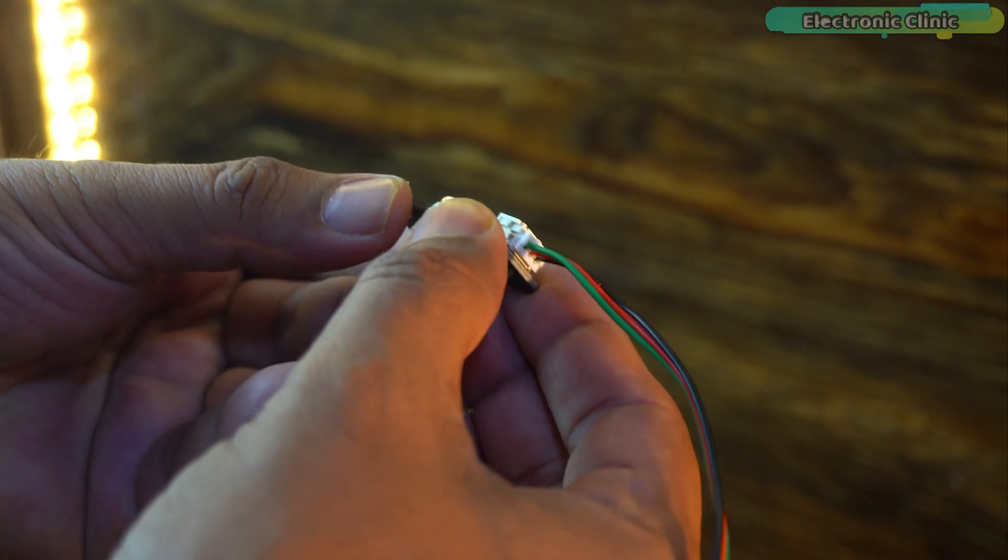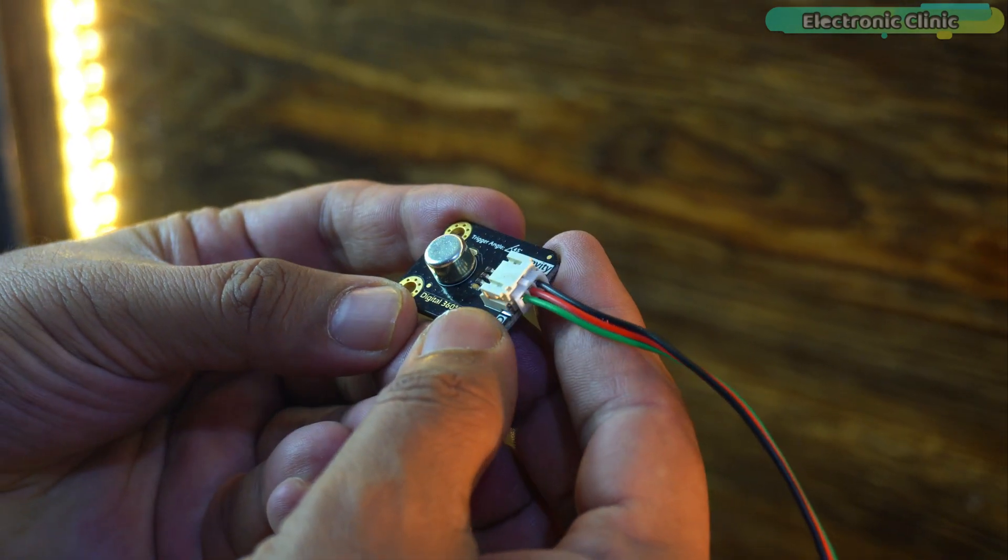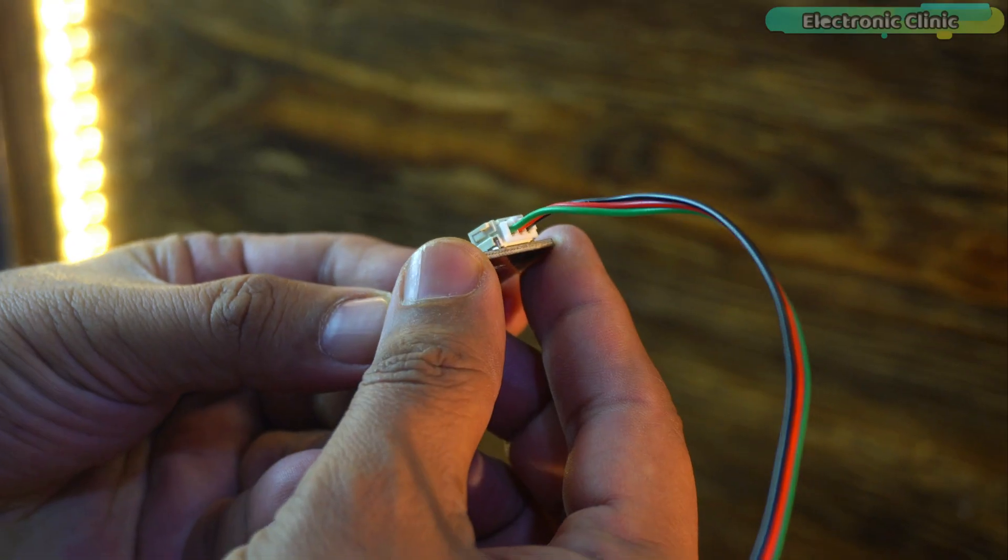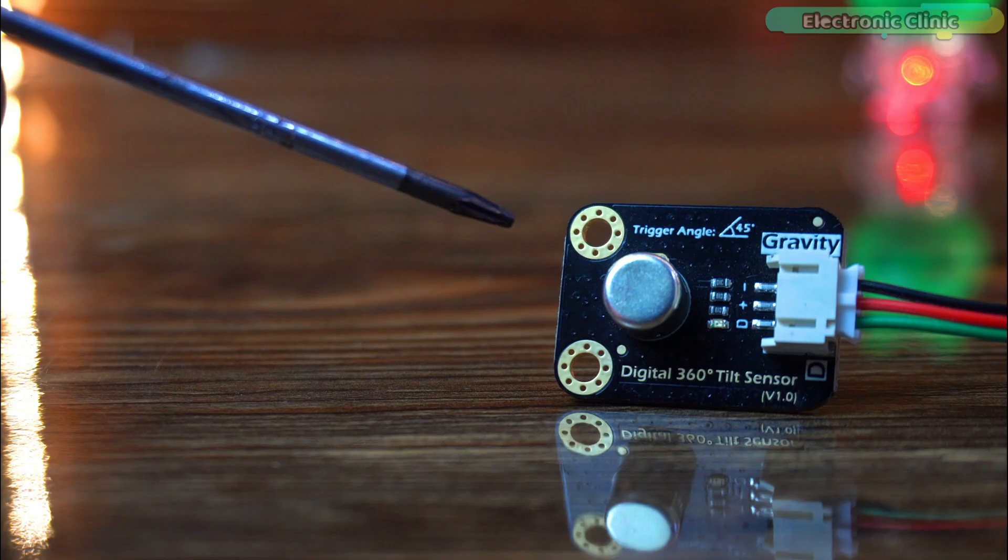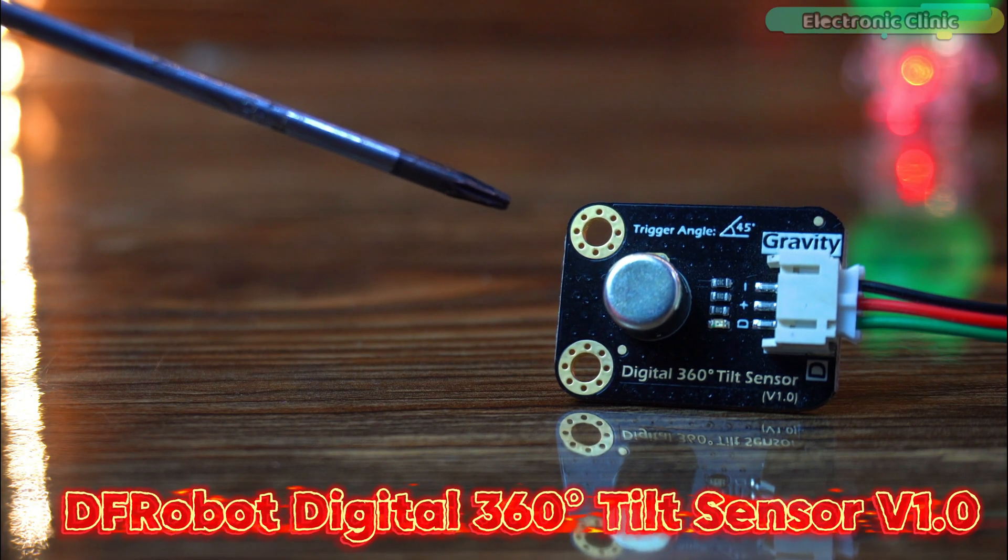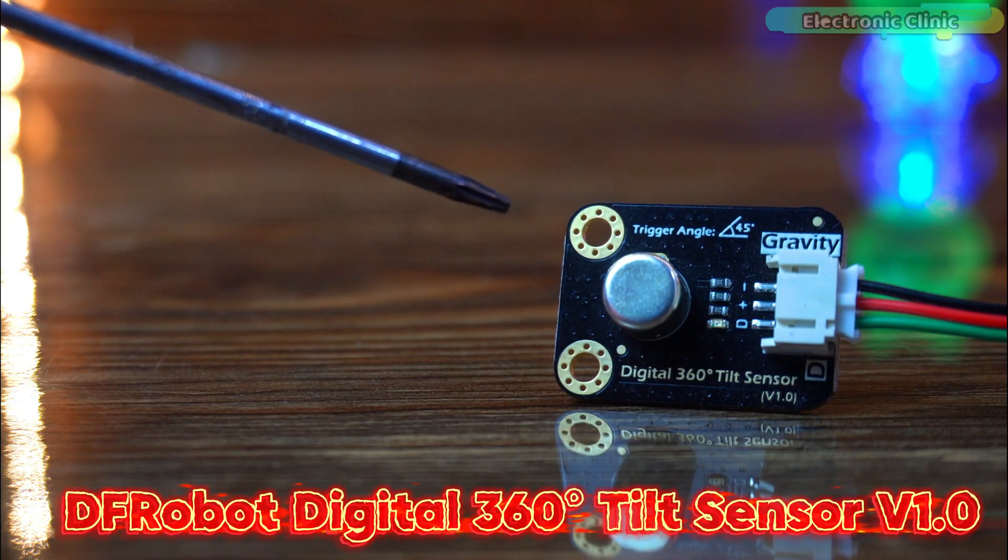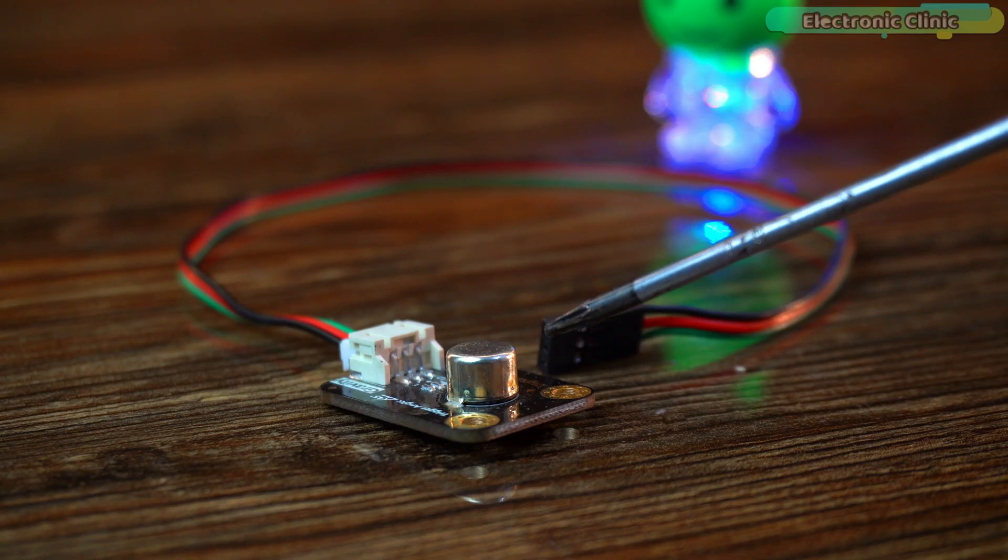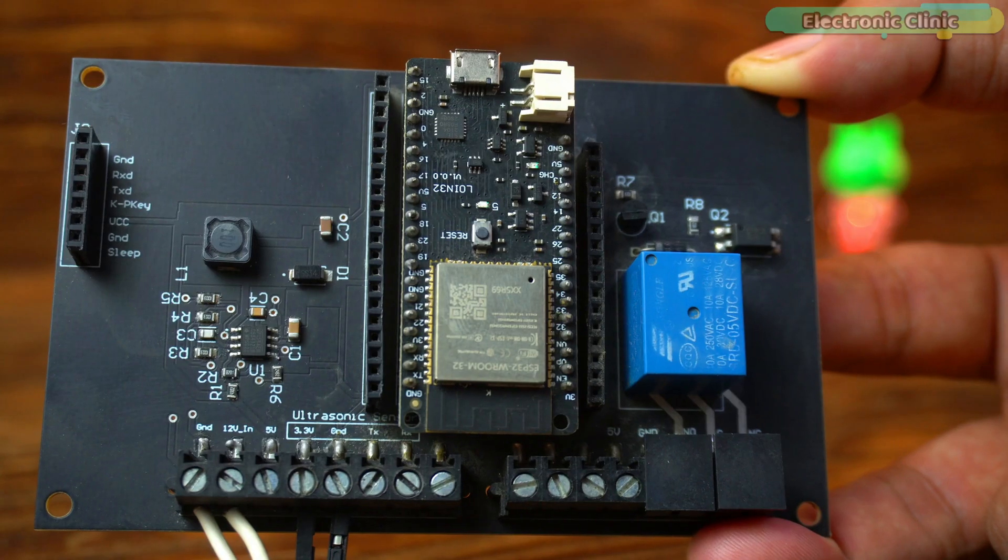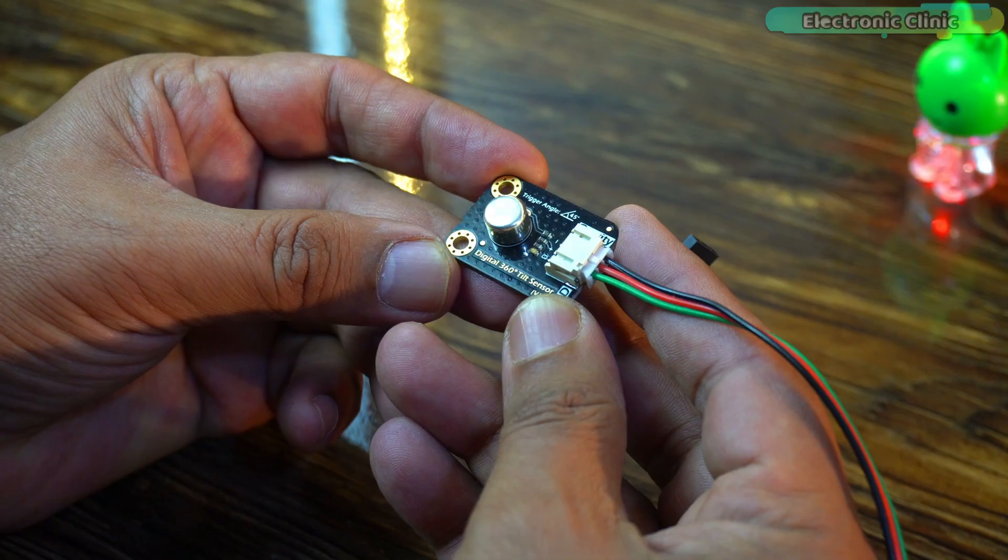Imagine a tiny sensor that can detect tilting in any direction 360 degrees using just a clever metal ball and gravity. Today we are diving into the DF robot digital 360 degree tilt sensor V1.0 and I will show you how to use it with both a 5 volt Arduino and a 3.3 volt ESP32.